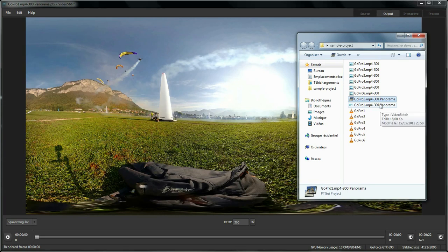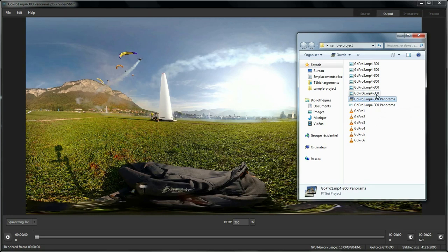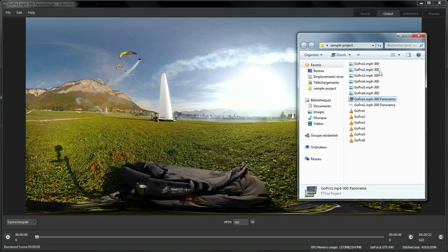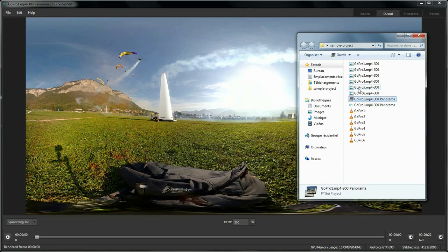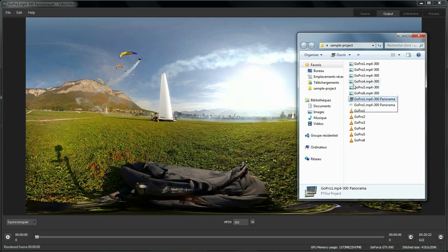As you can see here, there is a frame number pattern at the end of the input images that were used by PTGui. And that's what allows VideoStitch to know which video the images were extracted from and then properly replace those by the videos when we import the calibration.